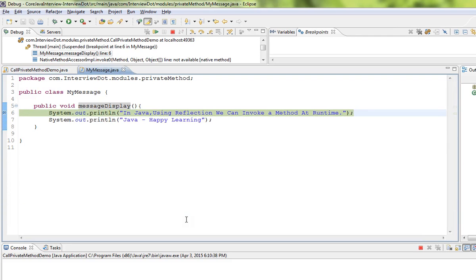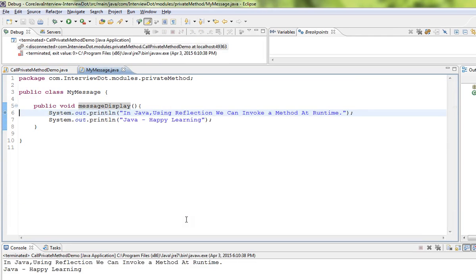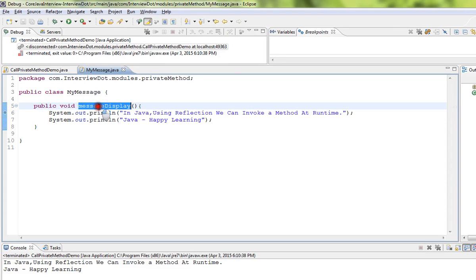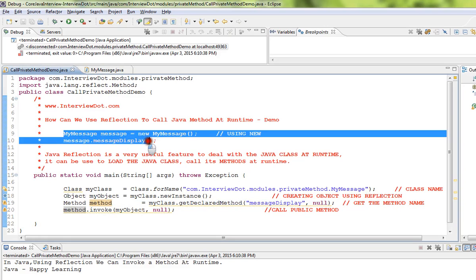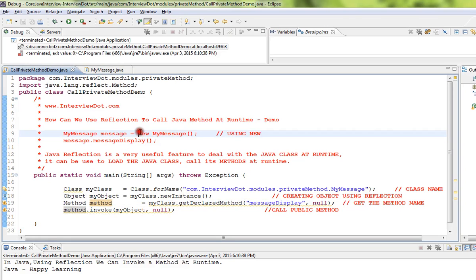Line number 20 is very important, I'm going to invoke the method using Java reflection. So we called this method using reflection. The normal way of doing is using new operator, but we have done using reflection. Hope this video is useful, thank you.